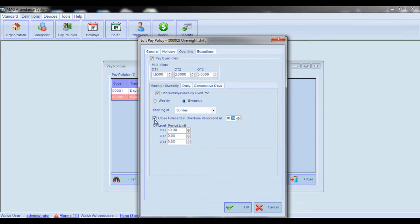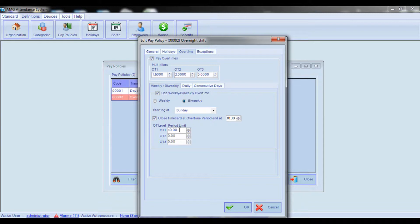In the period limit fields, enter the amount of hours after which worked hours will be accrued at the overtime level mentioned next to each field. For example, if 40 hours is entered for the first overtime level, it means that hours worked over 40 hours will be recorded as Overtime 1. The same logic applies for the third level of overtime.